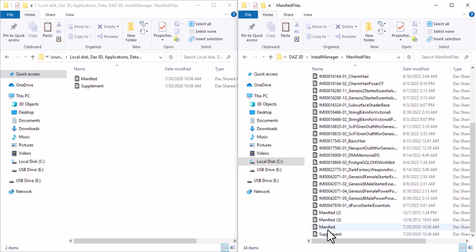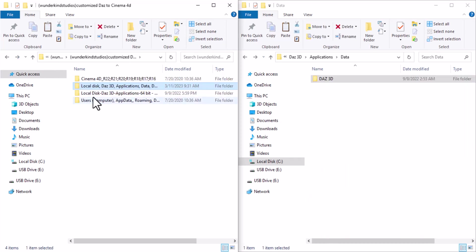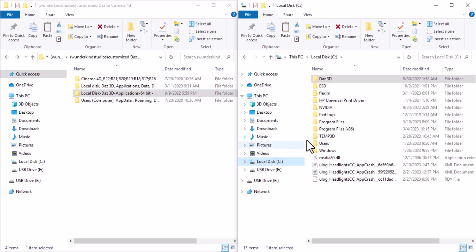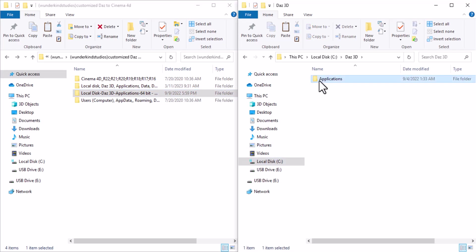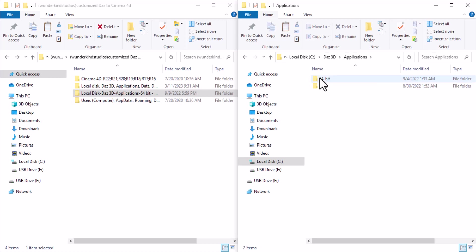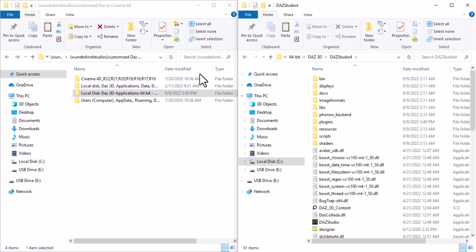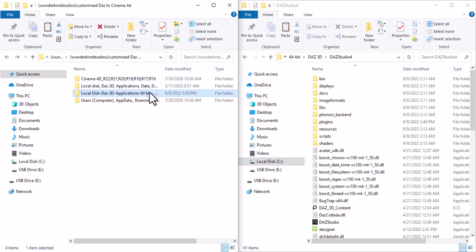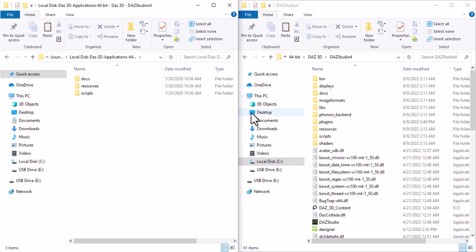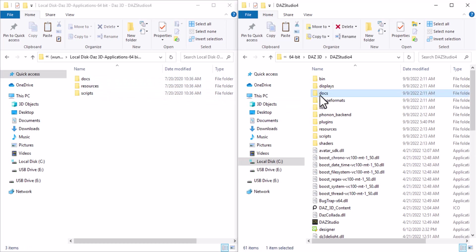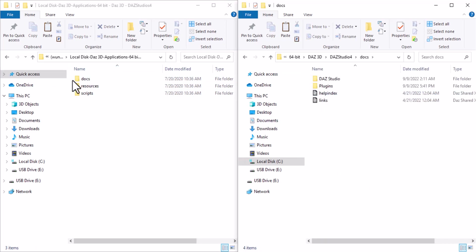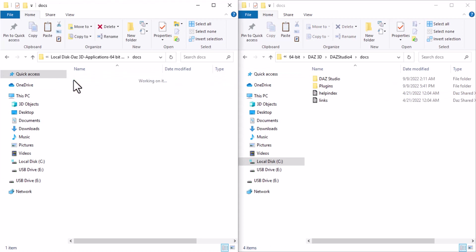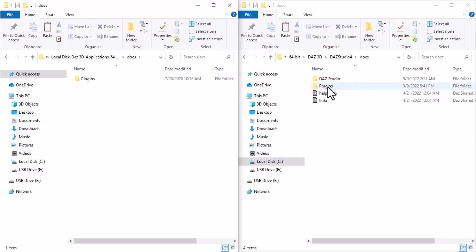Now let's move on to the next one. Go to the local disk, go to Daz, Daz Applications 64-bit, go to Daz, and Daz Studio 4. Now let's go into this one. Here you want to copy the items inside the Docs.